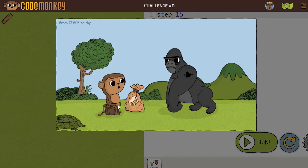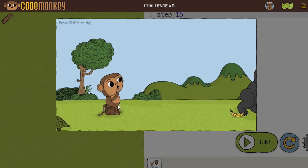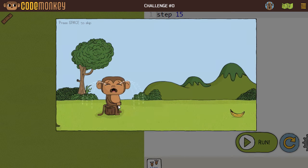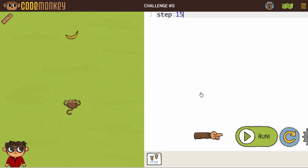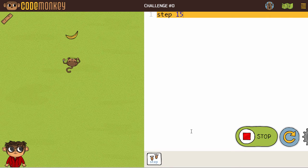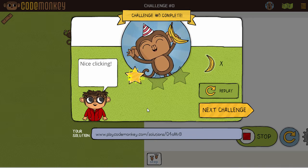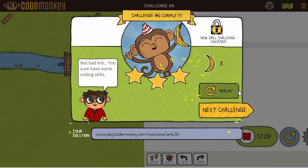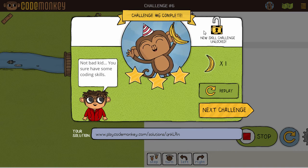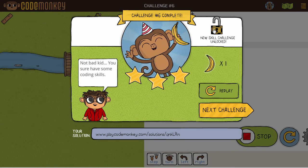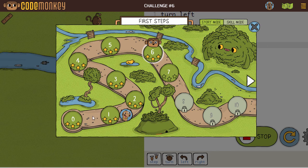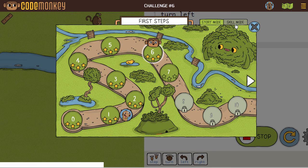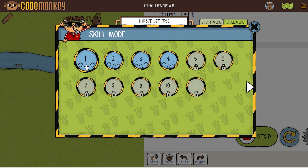The whole concept behind CodeMonkey is that you're trying to make the monkey happy — you're trying to reunite the monkey with his bananas. Each CodeMonkey challenge starts with an informational dialog; read the message then press OK. Write the code in the right pane that makes the monkey collect the bananas and press Run. If successful you'll see a dialog. At certain points you'll see that you have unlocked a skill challenge; you can click on the lock to go to skill mode to work on those challenges. If you want, you can work through story mode all the way first and then switch over to skill mode. It's all up to you.